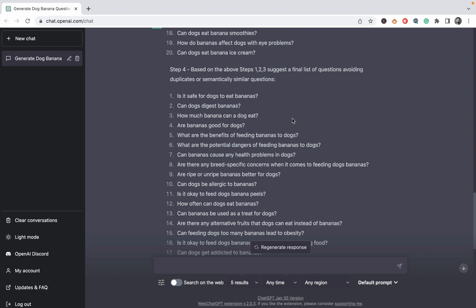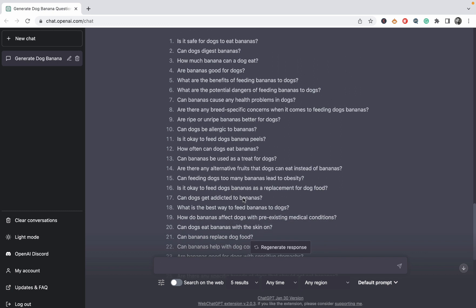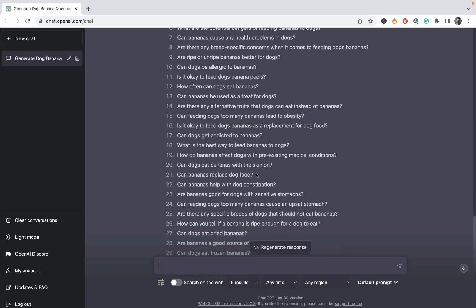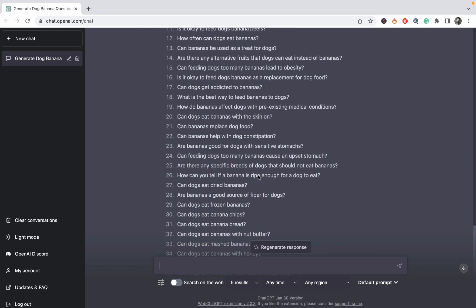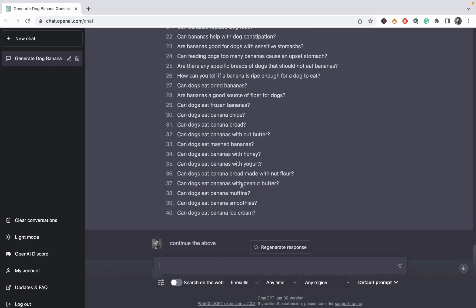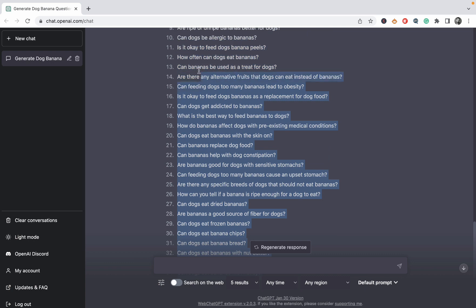Let's just read through them quickly. Is it safe for dogs to eat bananas? Can dogs digest bananas? How much? Are bananas good? Can dogs be allergic? Is it okay to feed dogs banana peels? Can dogs get addicted? I'm just trying to imagine a dog addicted to bananas. Can bananas replace dog food? That's a good one, actually. Can dogs eat dried banana? Can dogs eat banana bread? Can dogs eat bananas with yogurt?